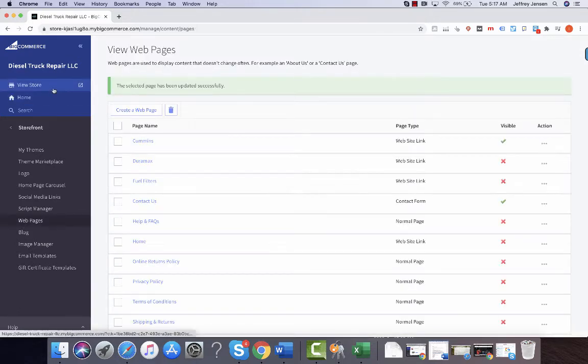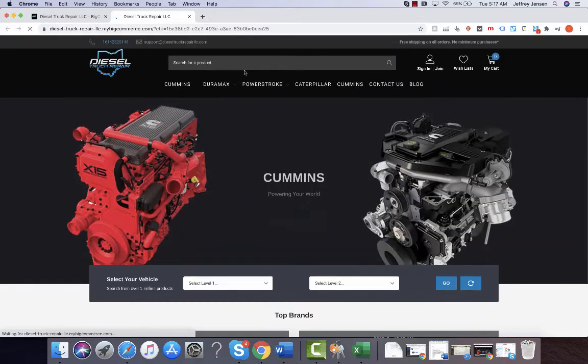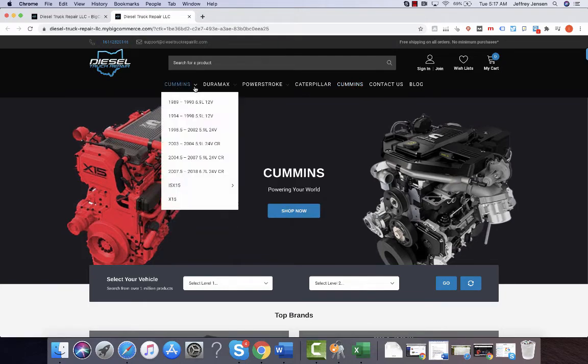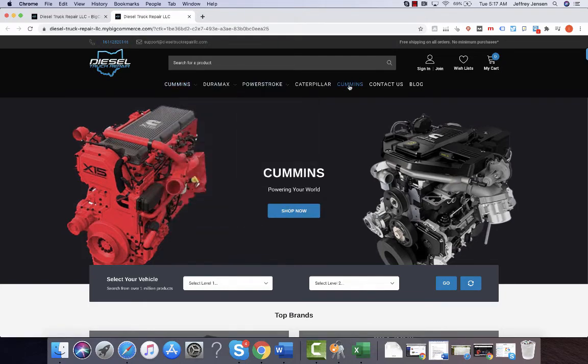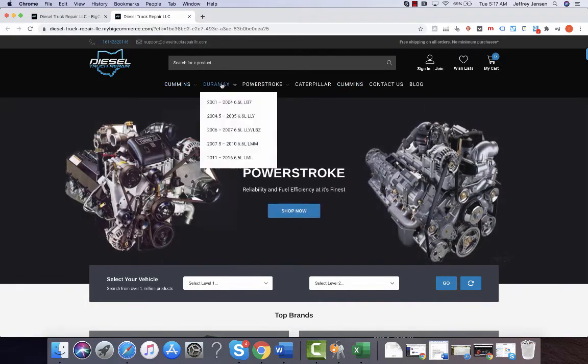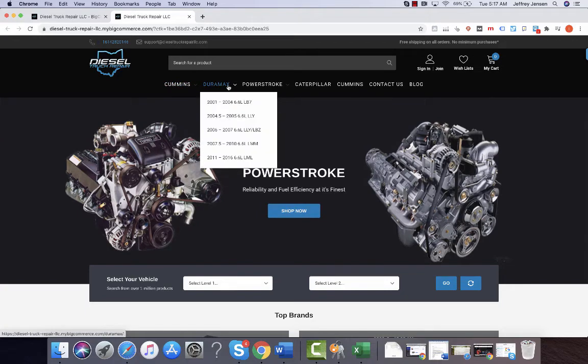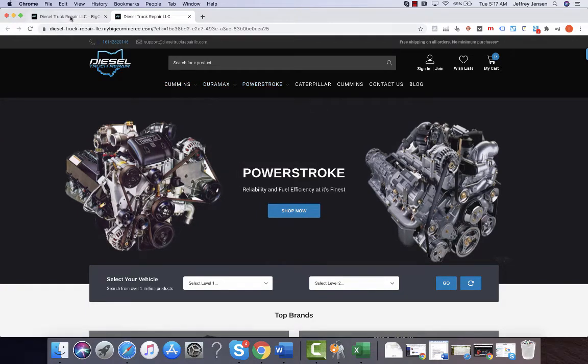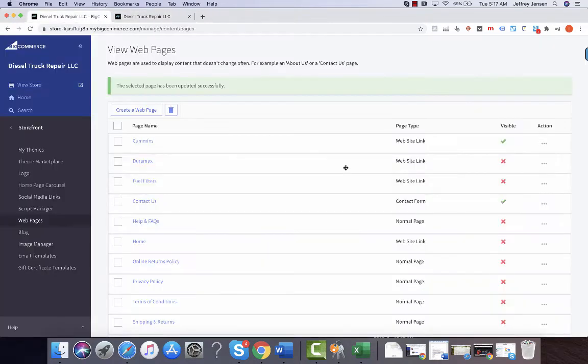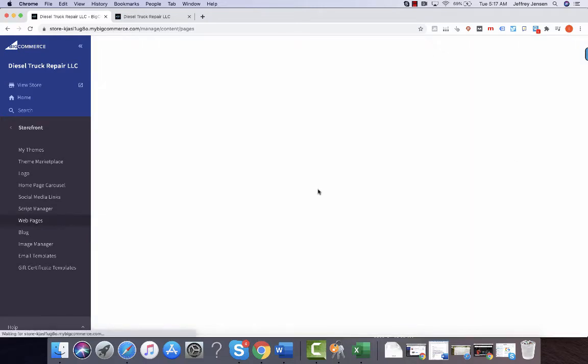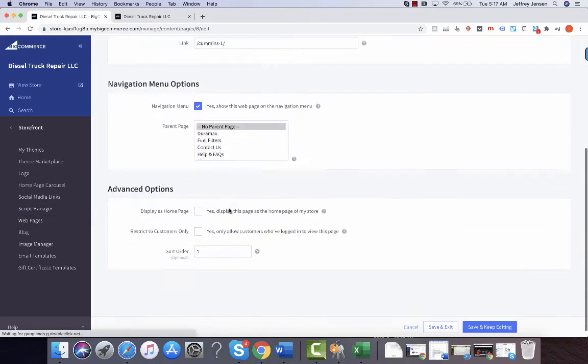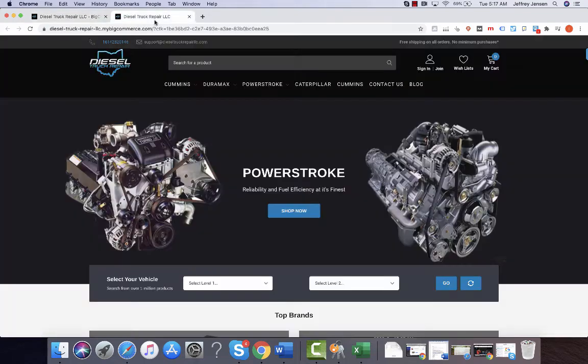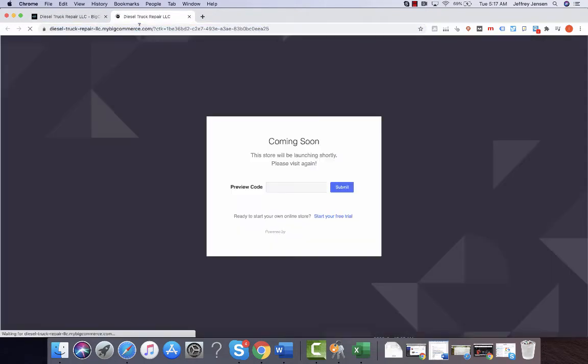That's where those will show up. The ones that are like this are under the category section, so these were all added under the category section. I can make this invisible again and hit save and exit, and when I refresh, the Cummins...